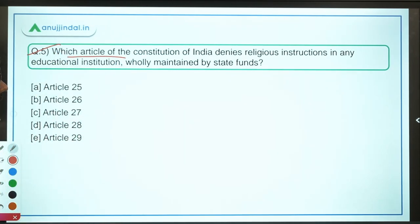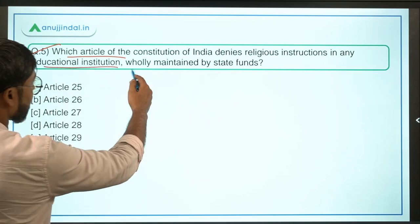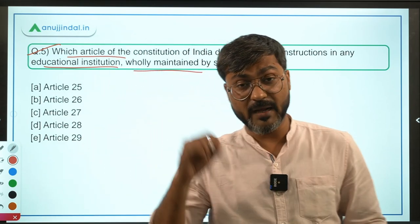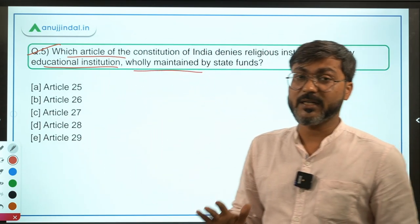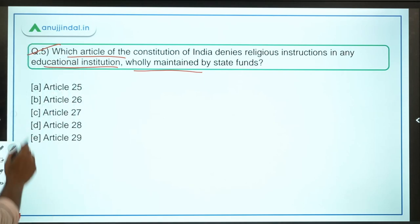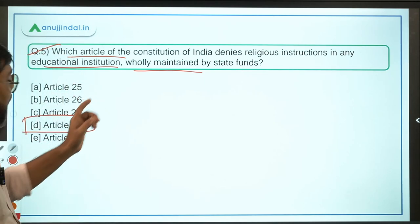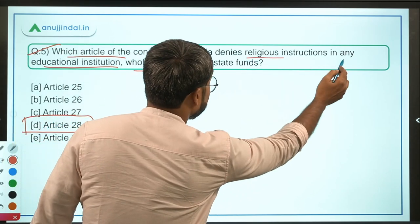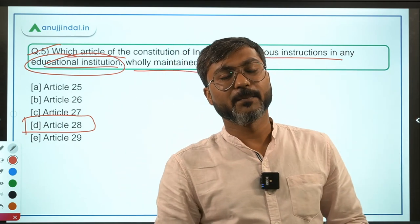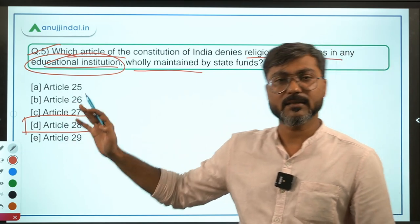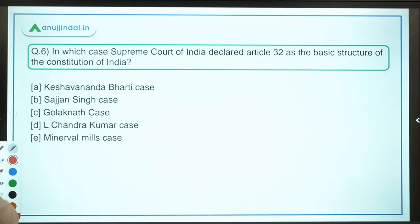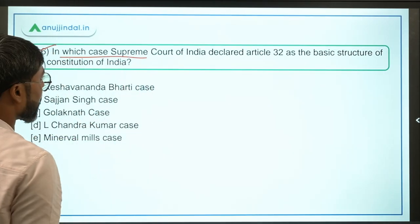Question 5 asks which article denies religious instruction in any educational institution wholly maintained by State funds. If an educational institution is wholly maintained by State funds, religious instruction shall not be provided there — and this is mandated by Article 28 of the Constitution of India. The keyword is 'religious instructions in any educational institution.' Article 28 is the answer. Option D is correct — this is a direct question requiring no further explanation.